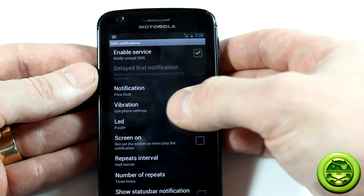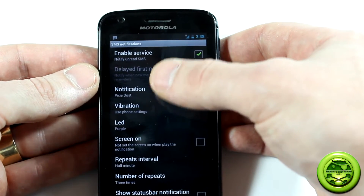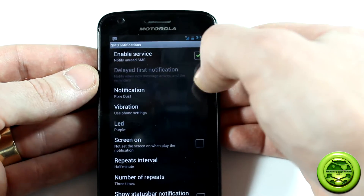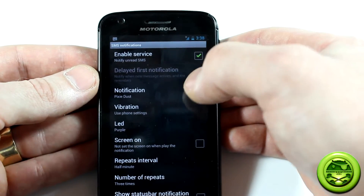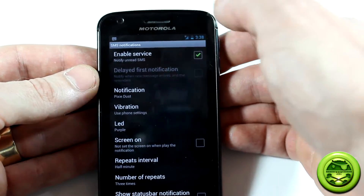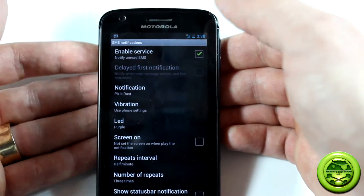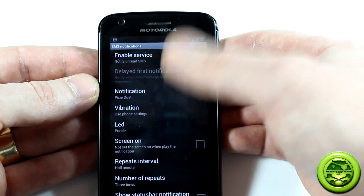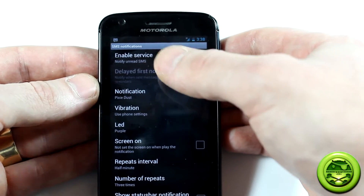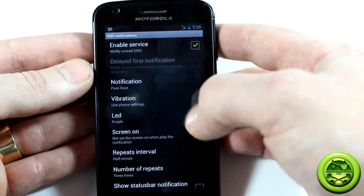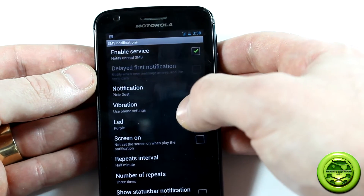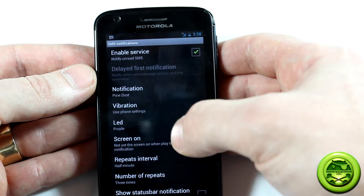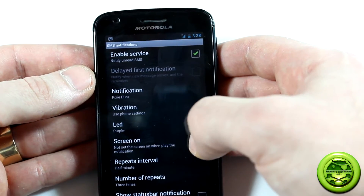Getting into the application itself, what it does is — you know how when you receive a text message, it'll notify you once, and with Android it just notifies you once and that's it. If you have an LED, it'll blink the LED. If you don't have an LED, you're kind of hooped unless you turn on your screen to check for missed calls or text messages. So what this does is allow you to have it continuously notify you that you have a missed call or a missed text message.